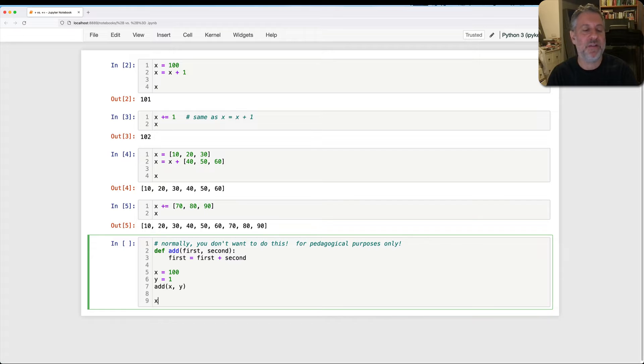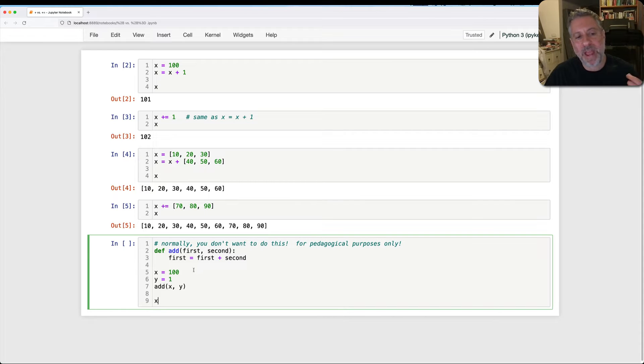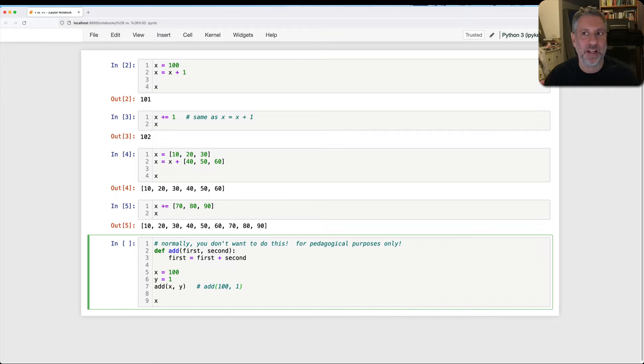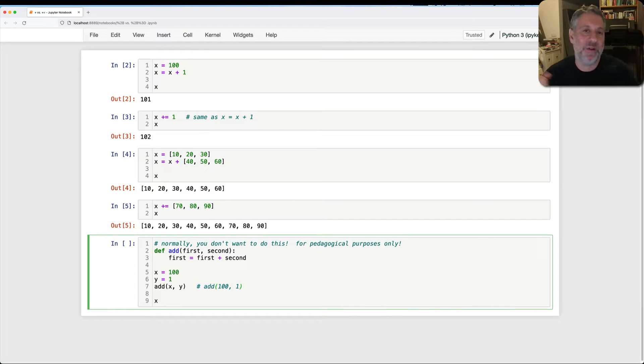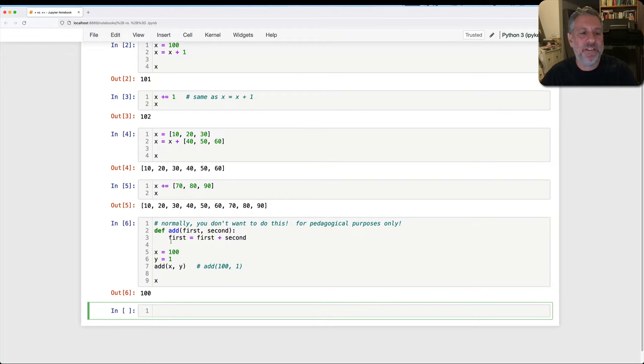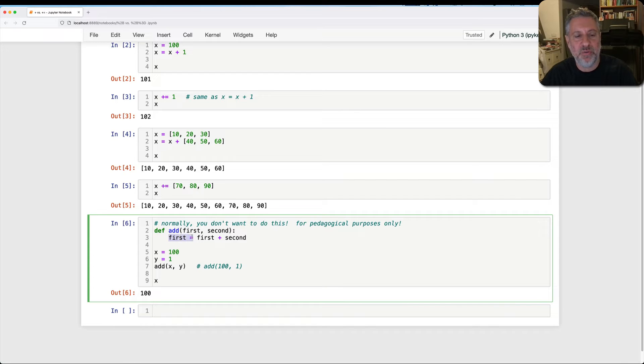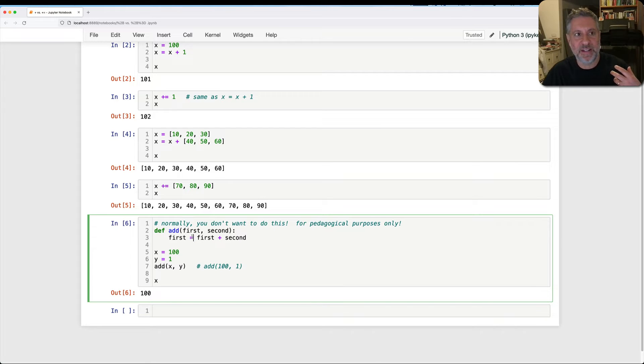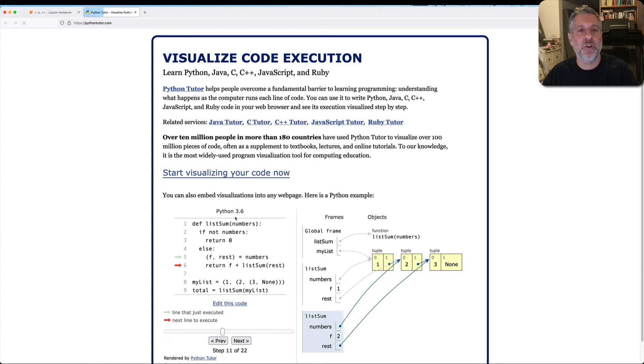So what's going to be the value of x? Well, let's think about this. I'm passing 100 and I'm passing one, right? So really this is the same as saying add of 101 because these are immutable objects. So I'm passing the integers, I'm passing references to the integers, but fine. And so at the end, x is still going to be 100. You might say, wait, how can that be? And that's because I have assigned to first here, right? And so I've assigned to the local variable first. I've not changed anything on the outside. And in fact, let me take this here and put it into the Python Tutor, one of my favorite websites.